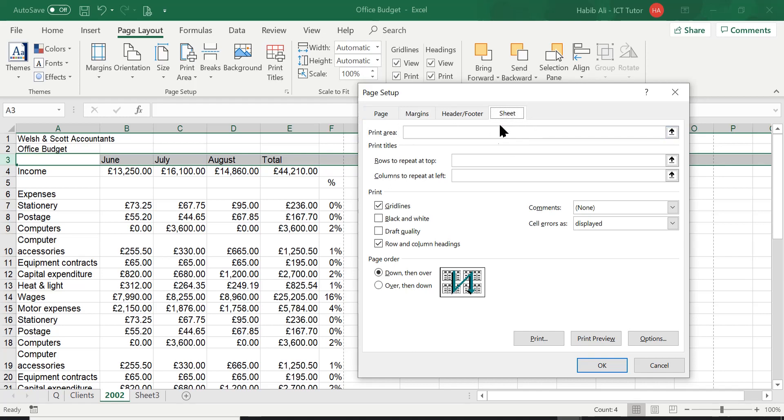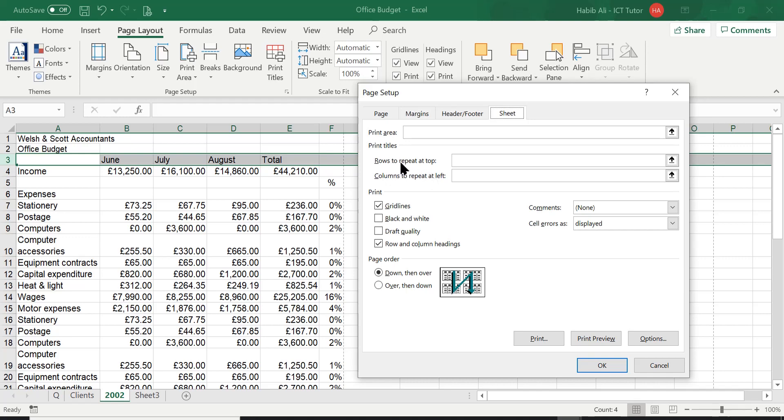Now, under the Sheet tab, we've got an option here that says Print Titles. We've got a setting for rows and columns, but we won't be discussing columns today. But if you understand how to apply the rows to repeat at the top, surely you can understand how to do this. So it's asking us, rows to repeat at the top. It's asking us which row do you want to repeat.